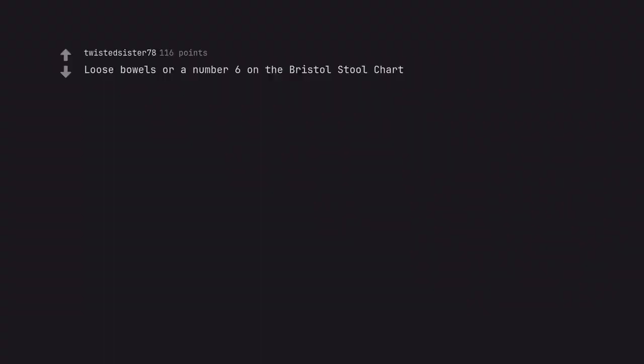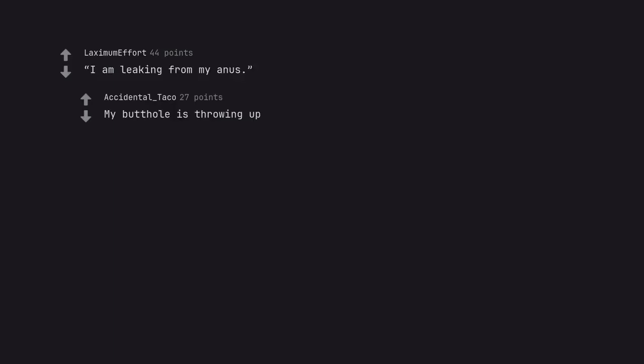Loose bowels or a number 6 on the Bristol stool chart. Nature has not been kind to me. I am leaking from my anus. My butthole is throwing up.